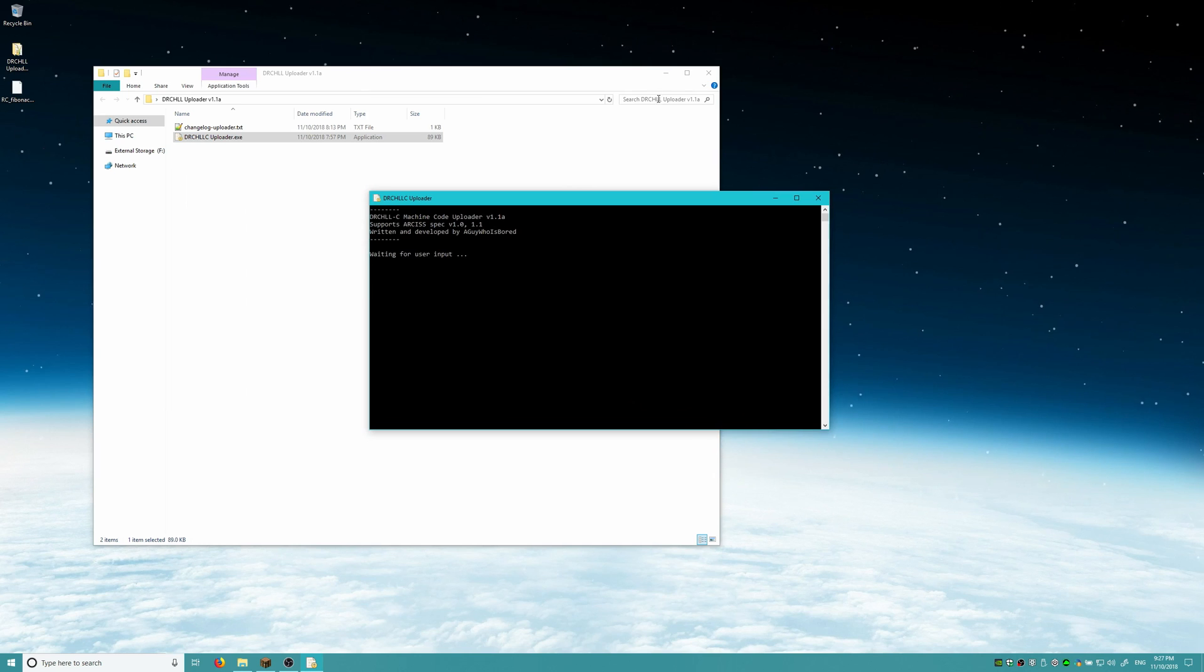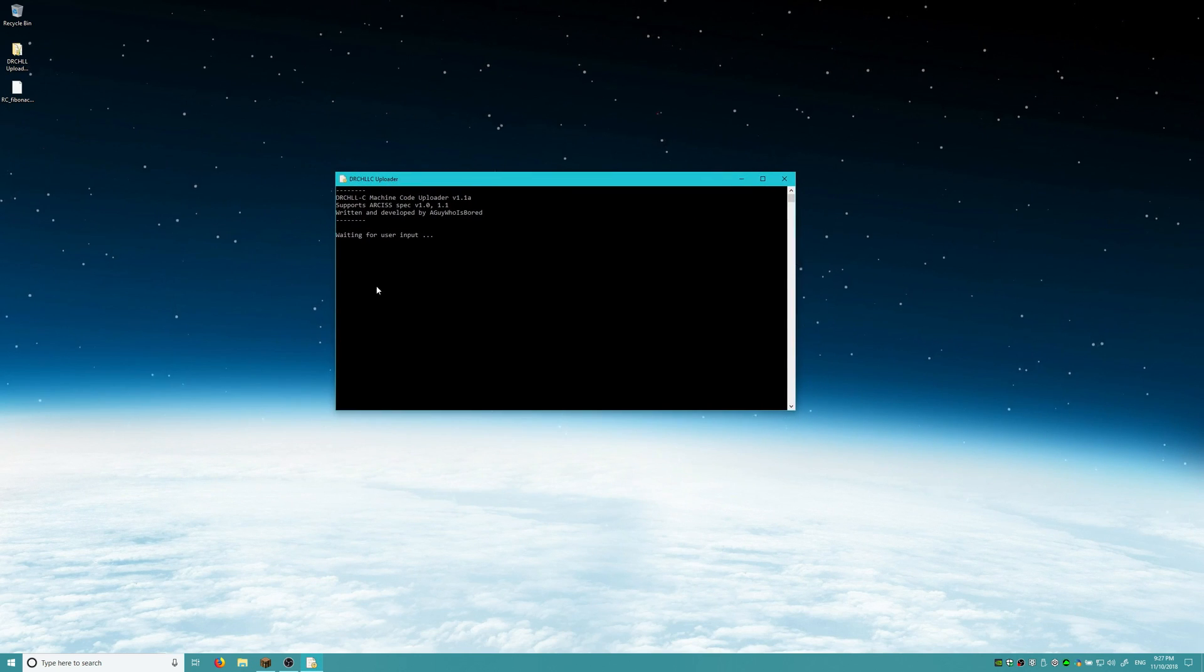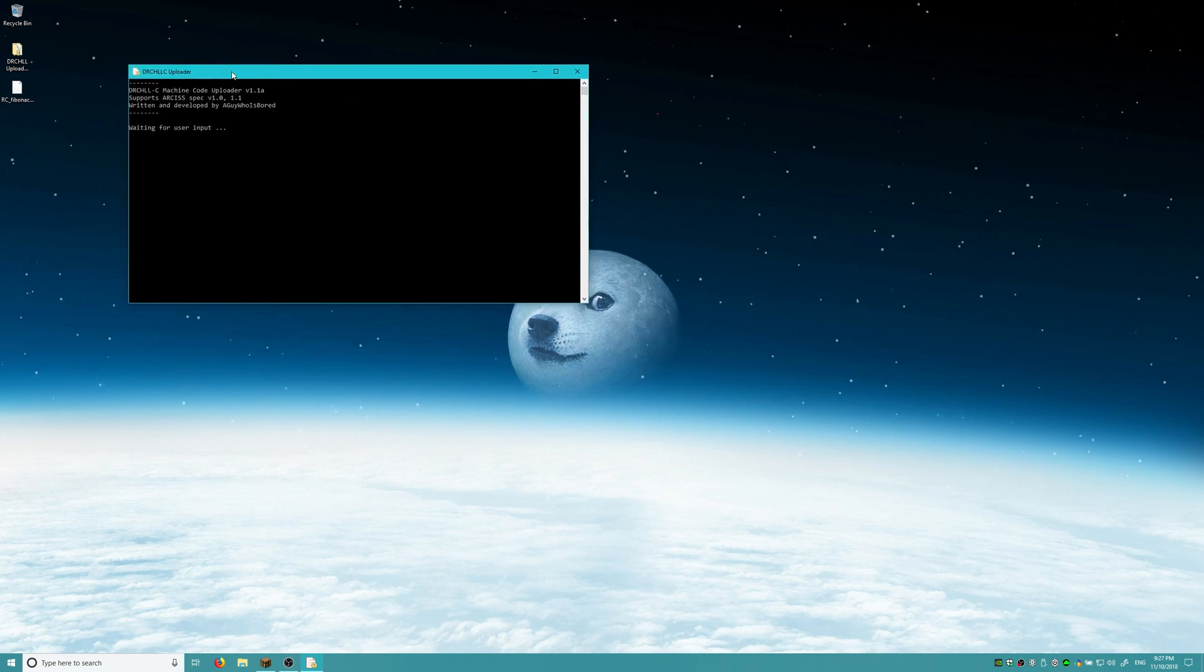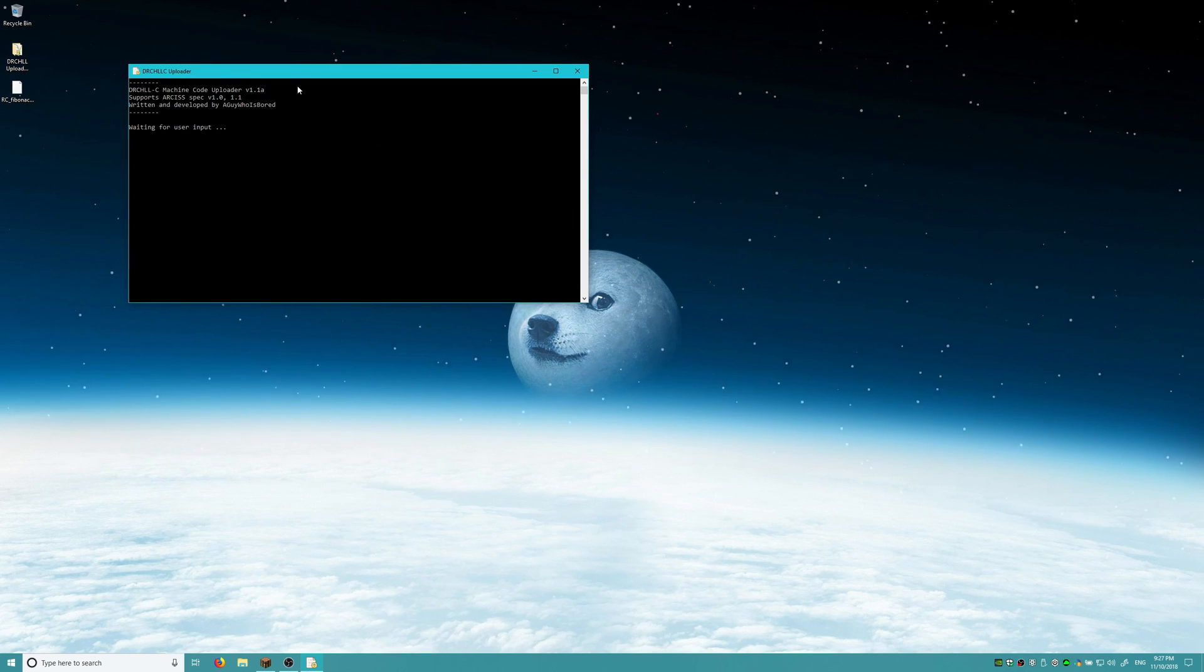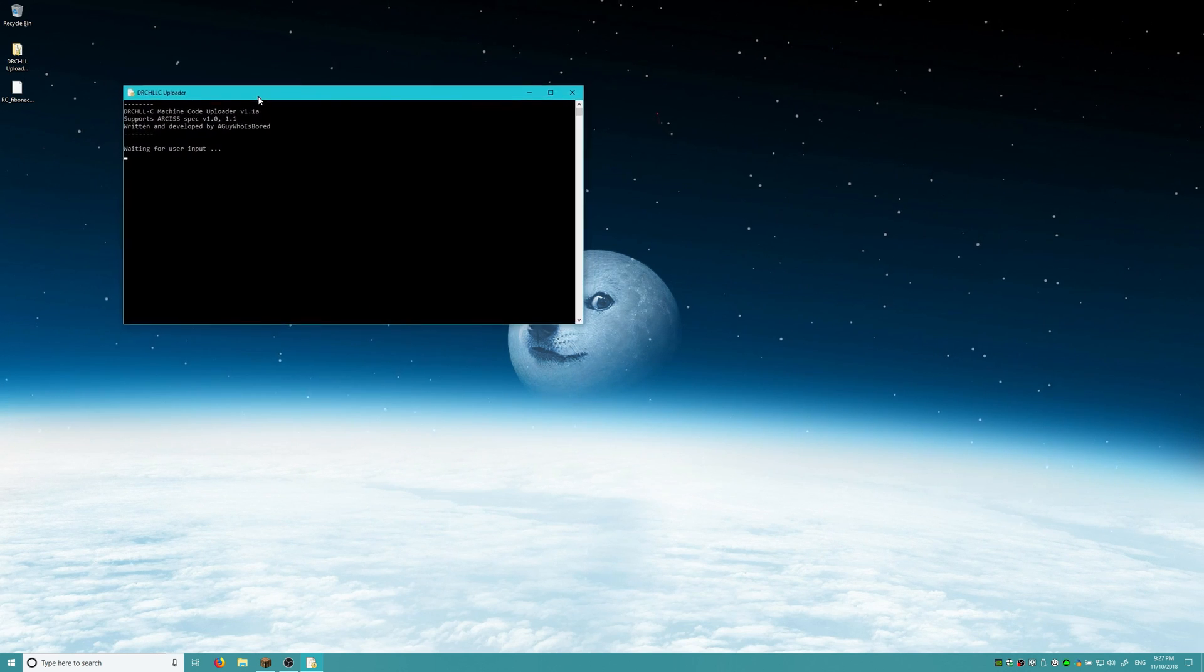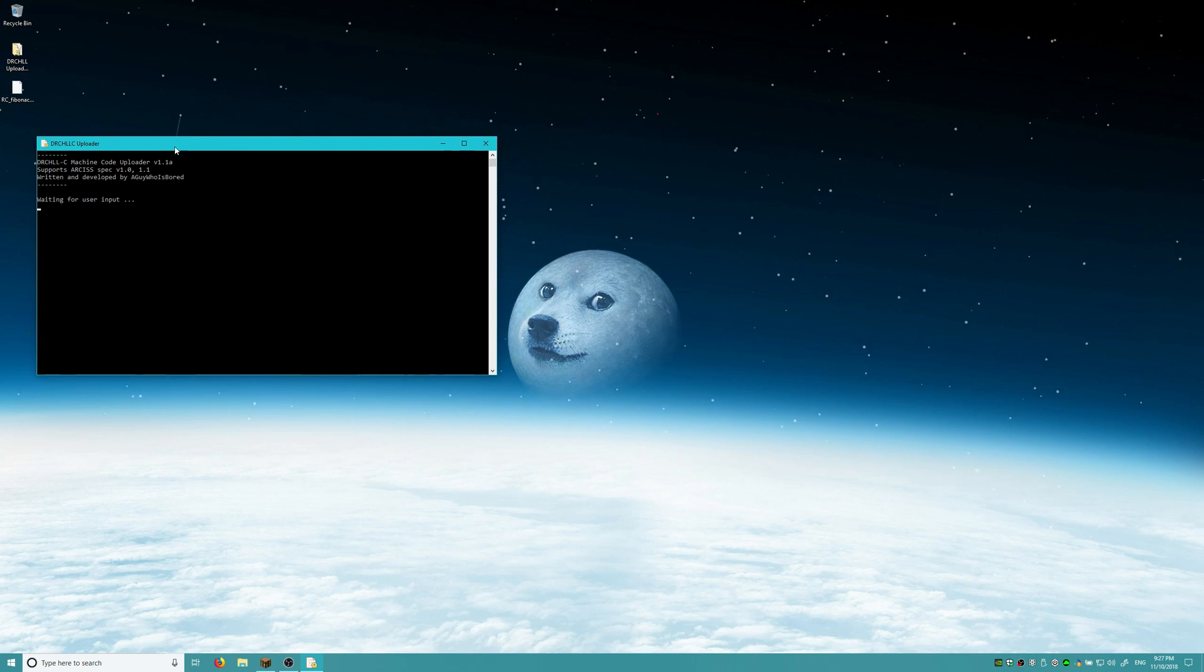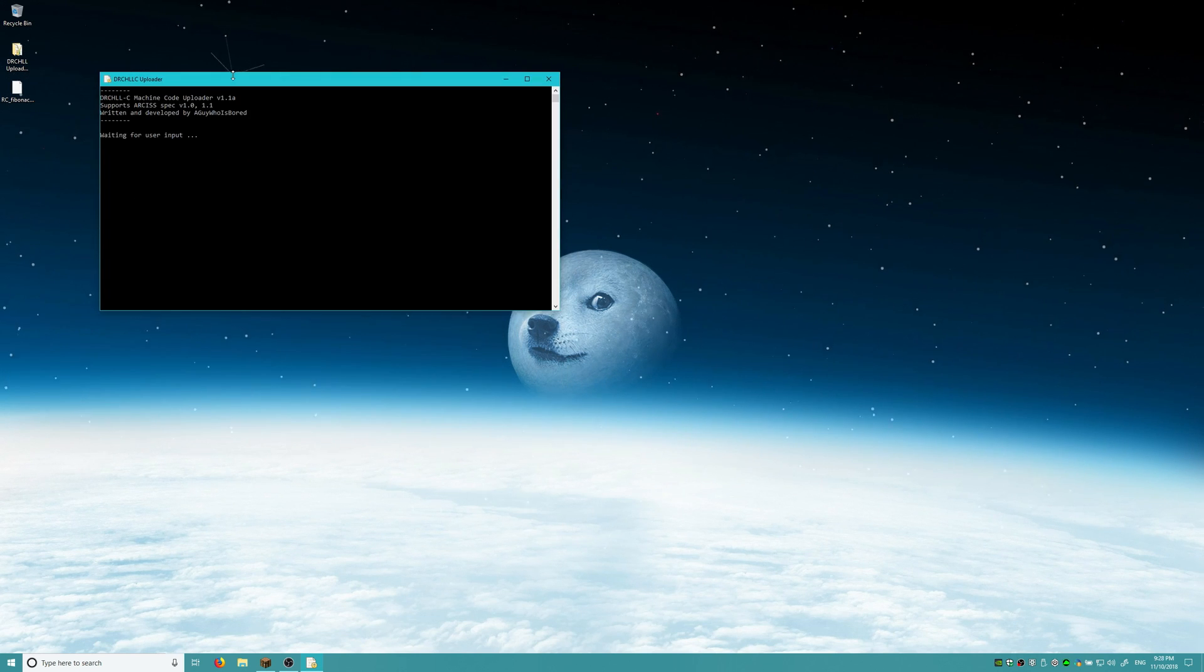So here we have the uploader program, and if we look here, it looks pretty much identical to version 1.0 of the DRC HLL uploader, except now instead of version 1.0, it says version 1.1. And I want to show this to you guys to show really how powerful this can be.